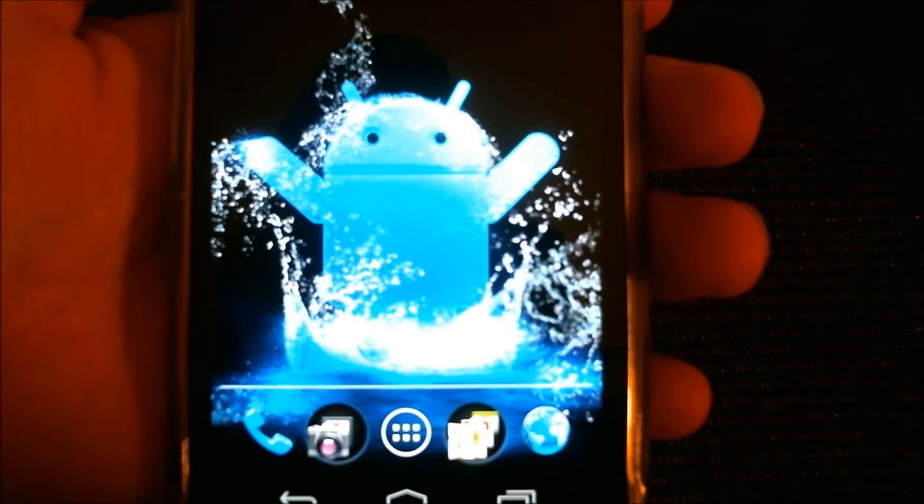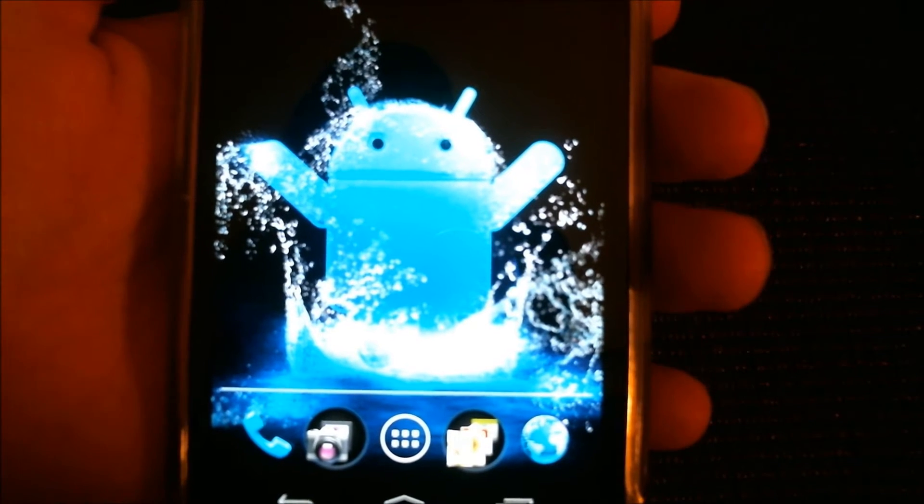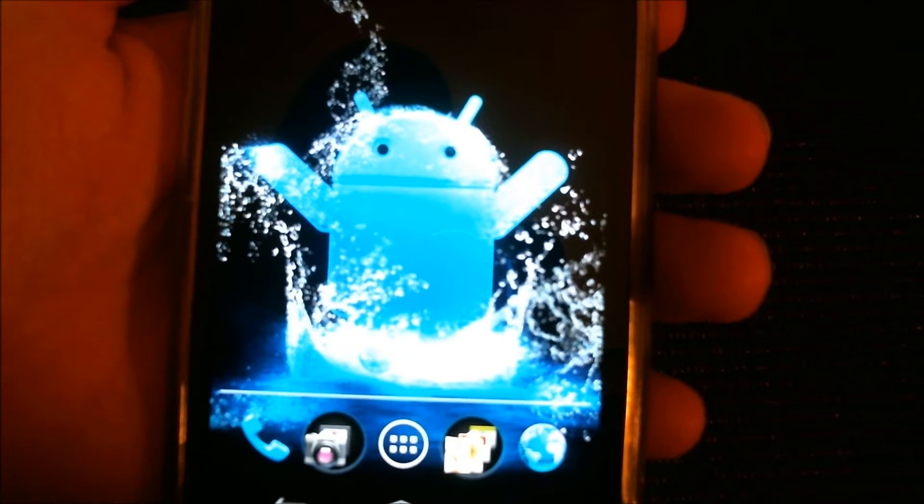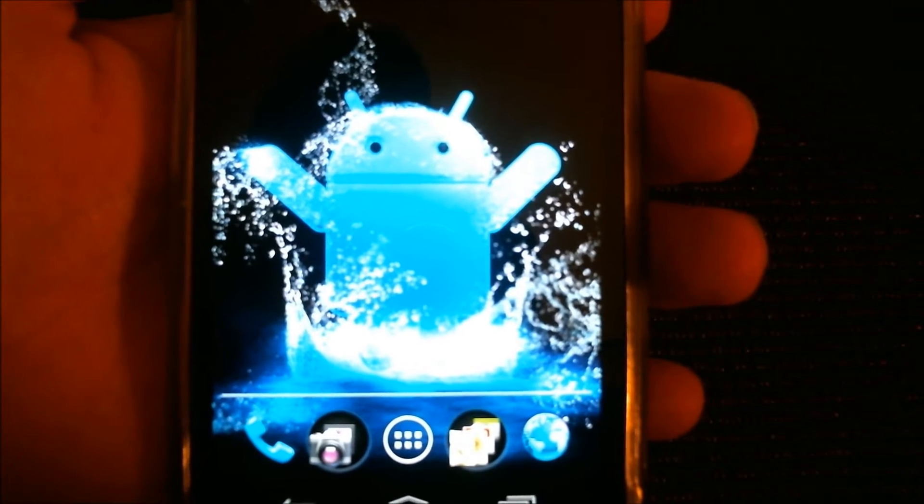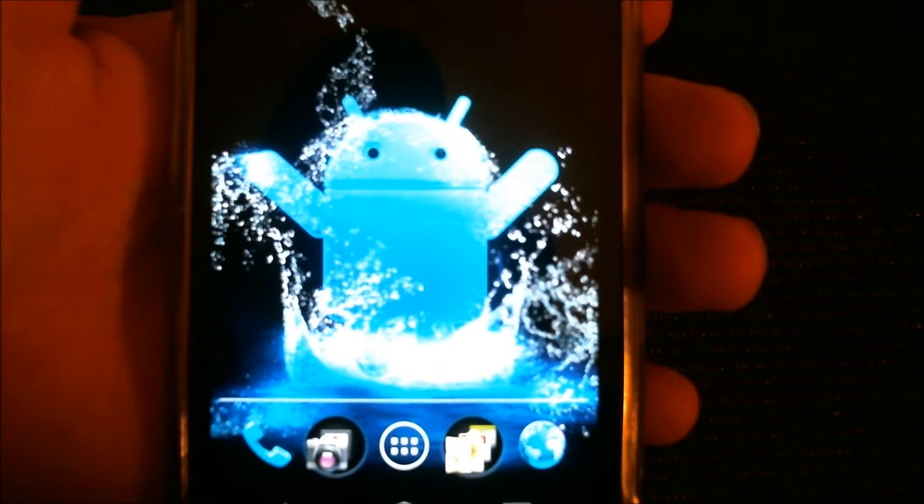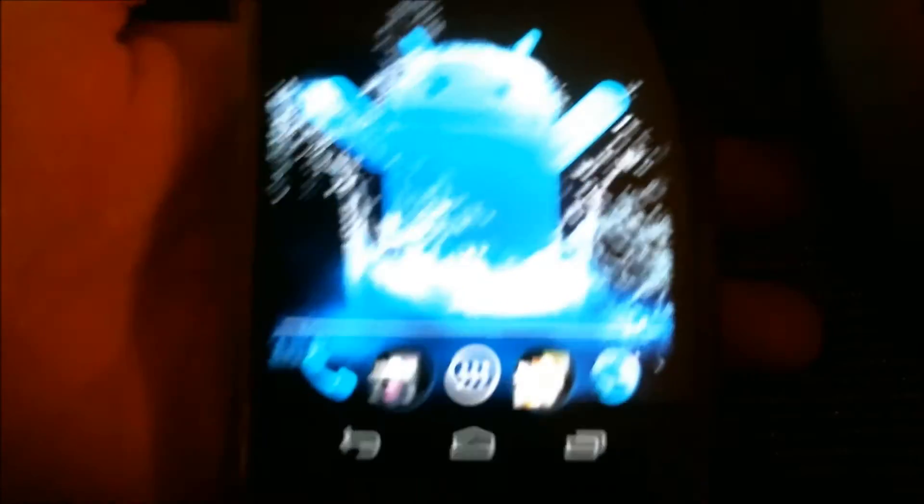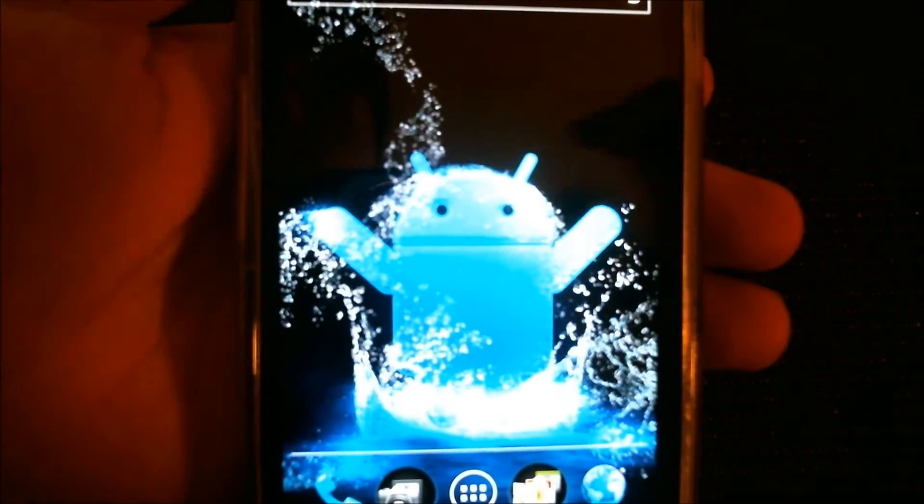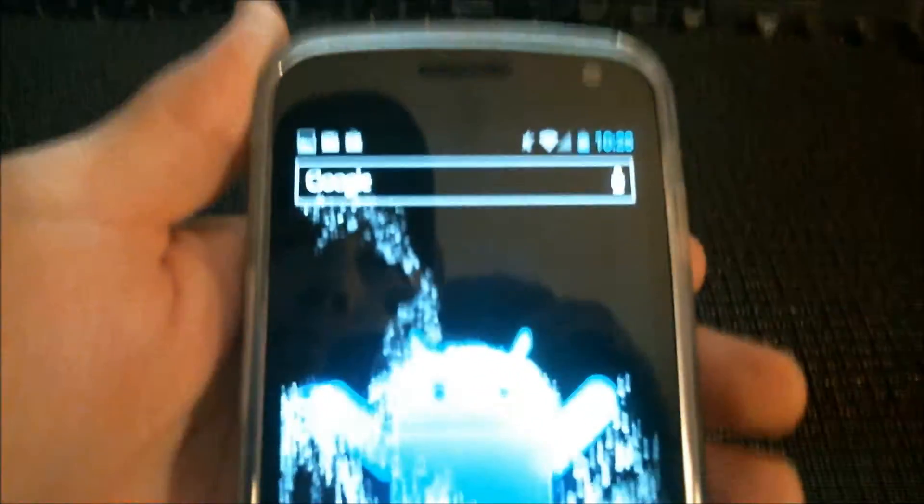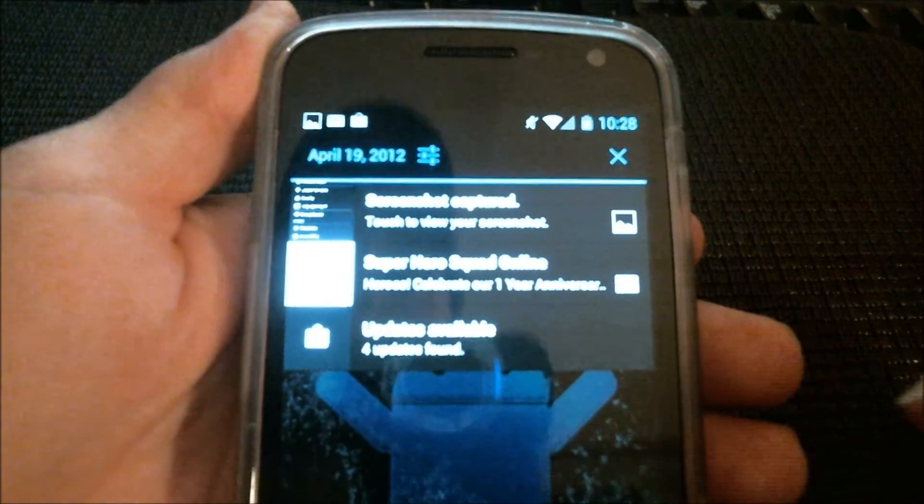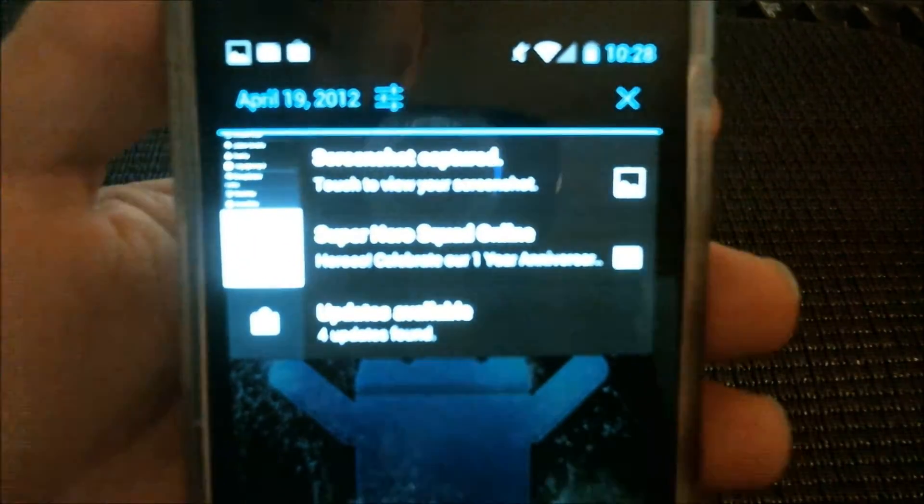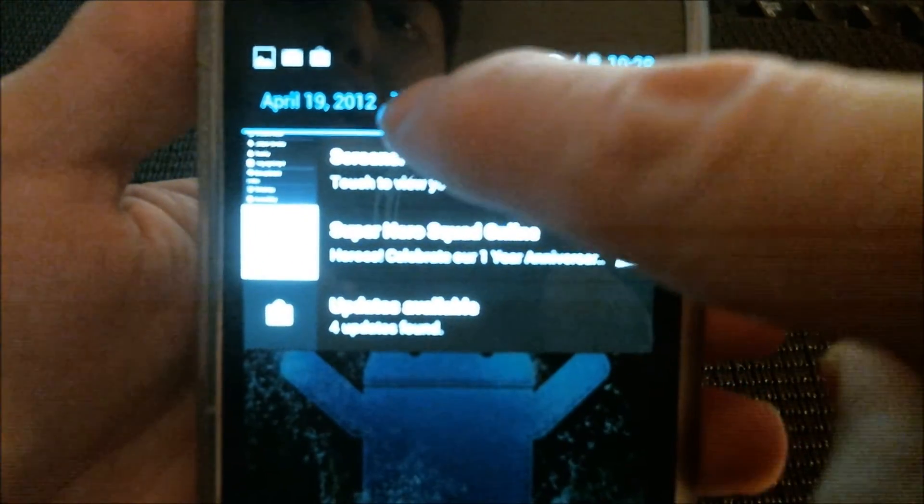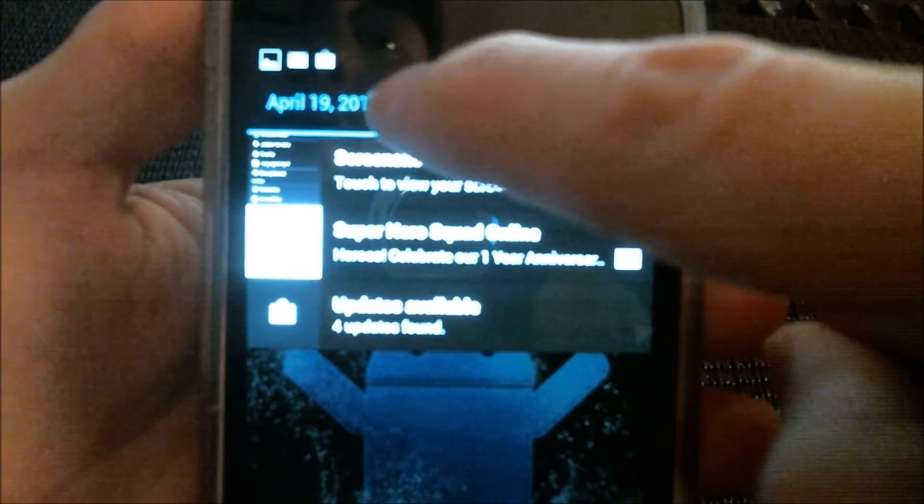Now there's a couple ways you can access it but I want to show you a quick and easy way that you might not be aware of. If you pull down your notification bar you'll notice a little settings menu has been built right into it there.